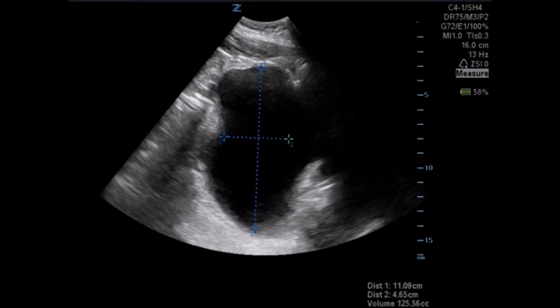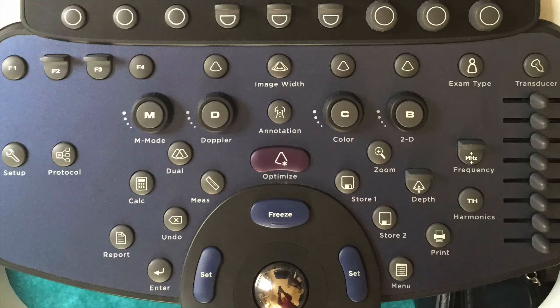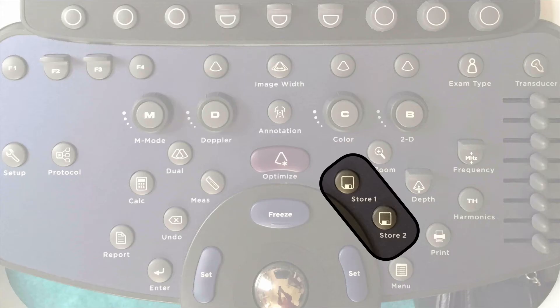We're going to press set and drag that across to give us our cranial to caudal measurement of the bladder. You can see we have distance one and distance two at the bottom. However, when we press enter, we are saving that measurement for the calculation but not saving the image — you have to use the store key to save the actual image.